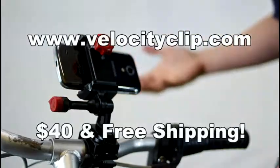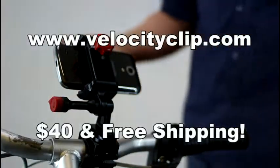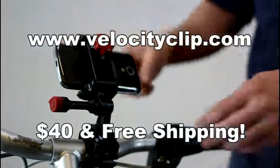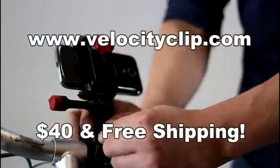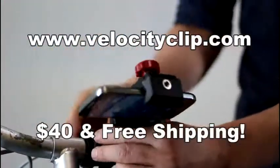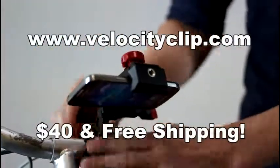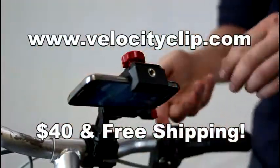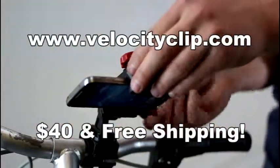So there you go. If you want to buy one of these, they're about $40 at velocityclip.com and there's free shipping as well.